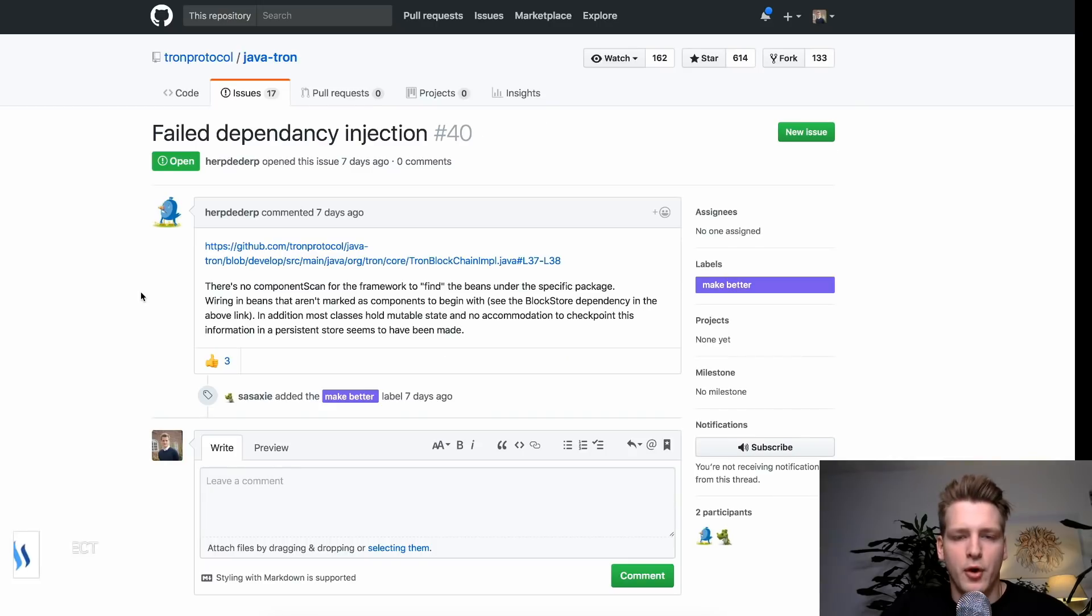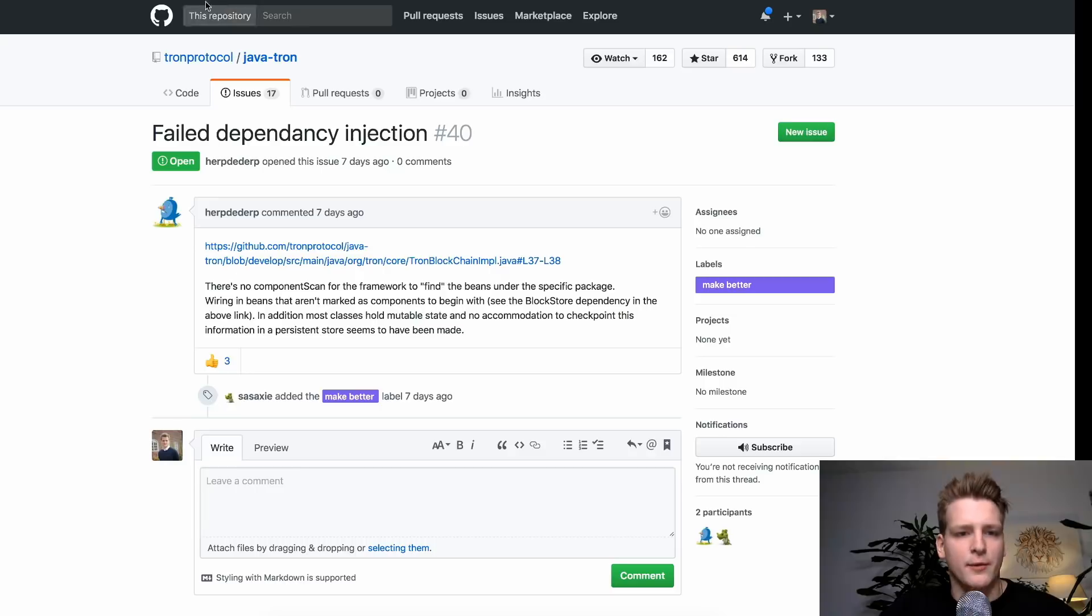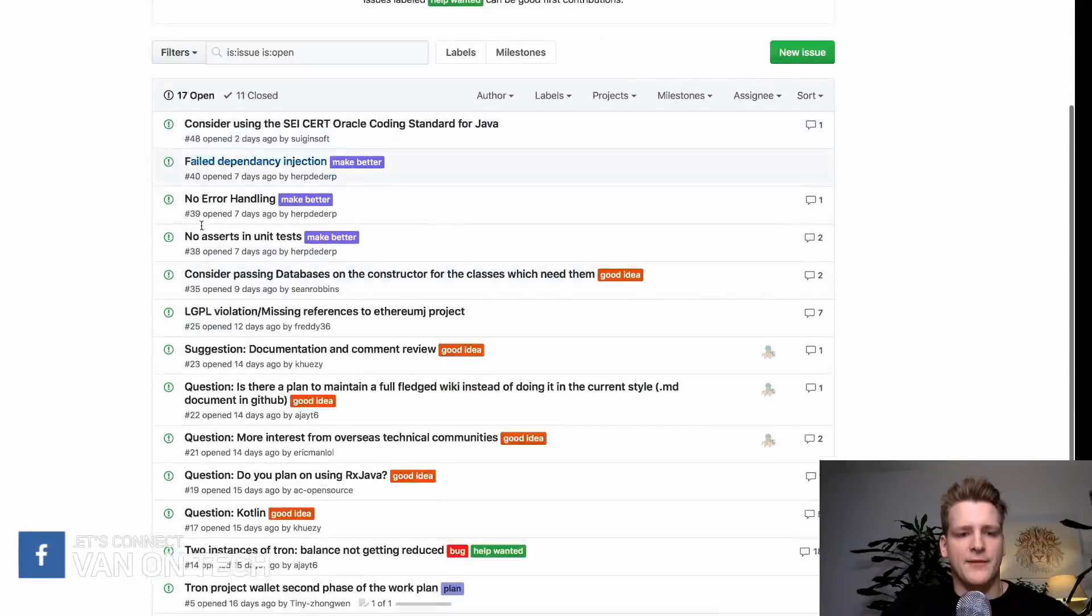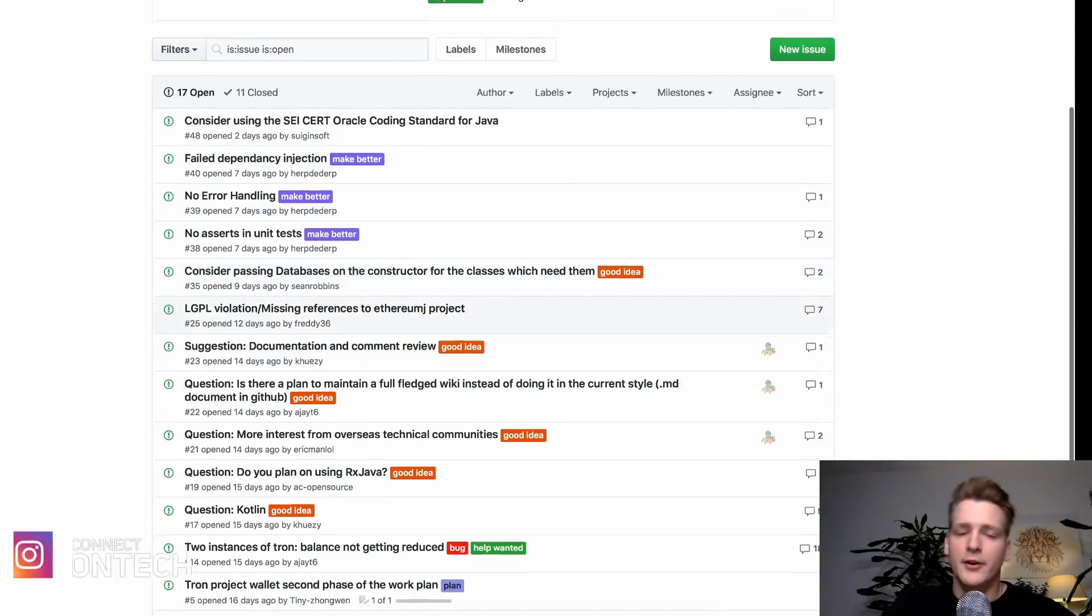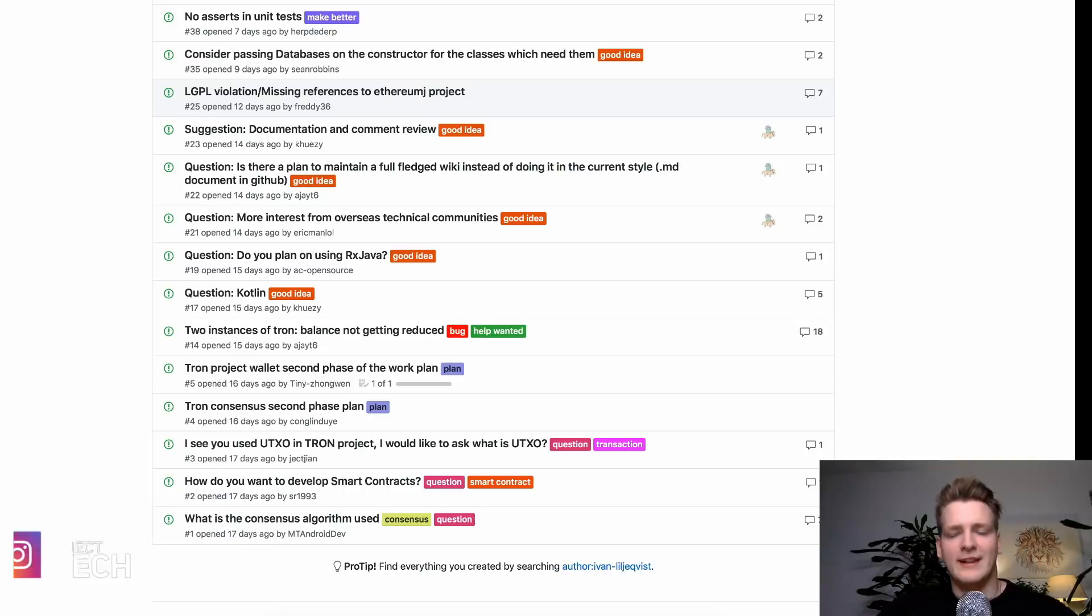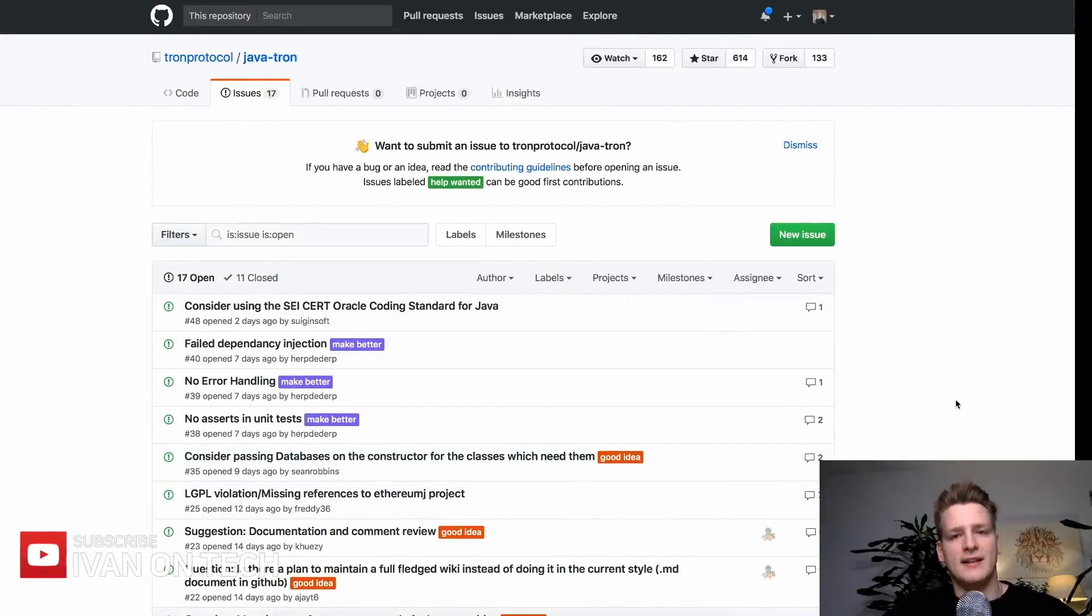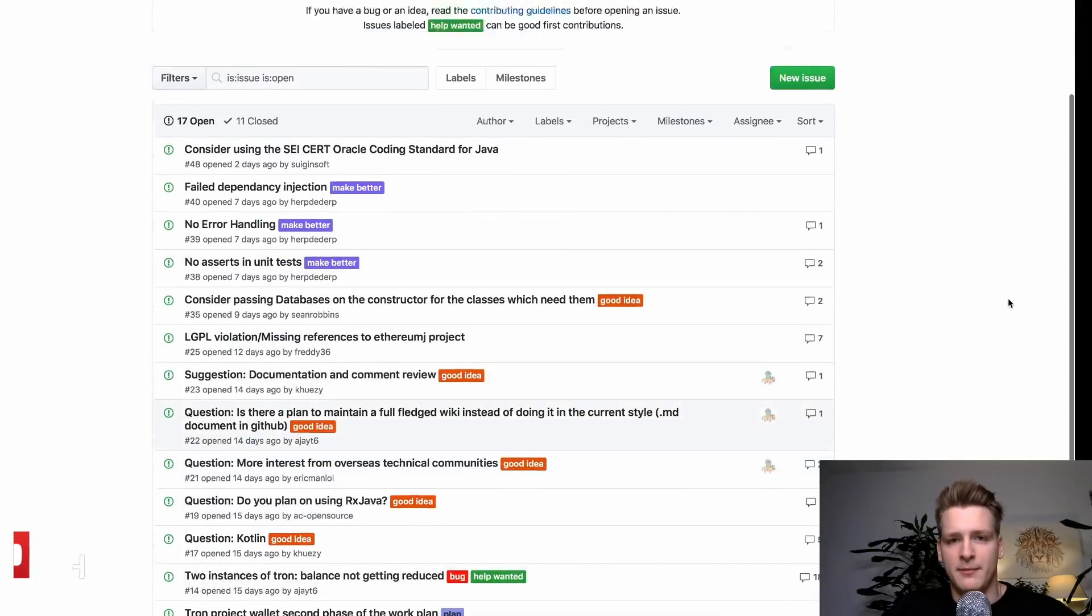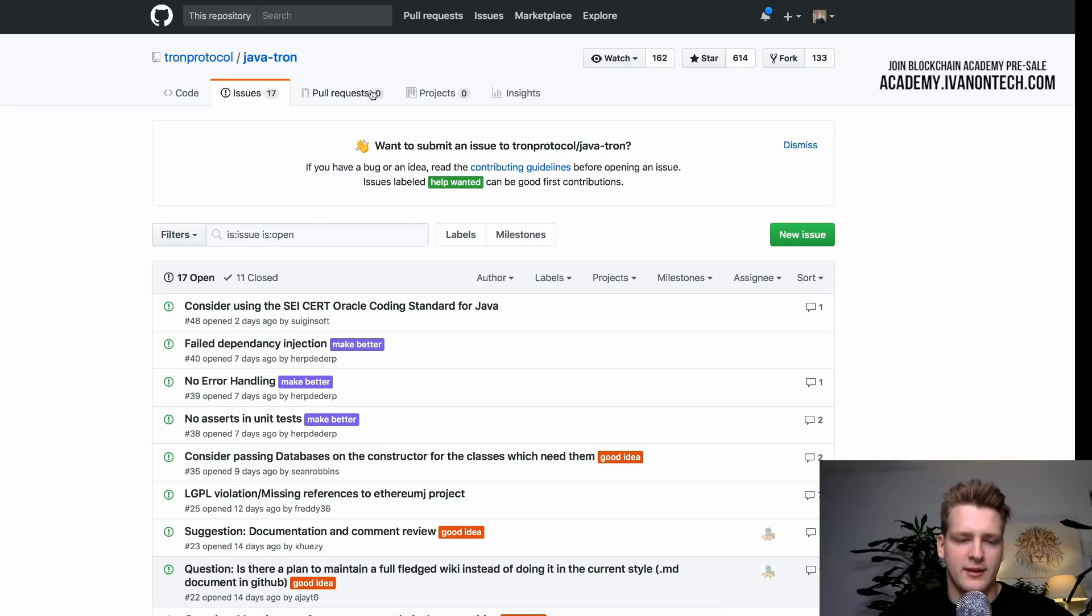So here we have some comments from a person and he received or she some thumbs up from the team. So basically what you're looking for here is that if there is some kind of issue, it should get answers. Because this is a way you can also indicate that the project is active and someone is actually reading this. Someone is actually caring about helping people and caring about building a community, a developer community around this project. So very important.